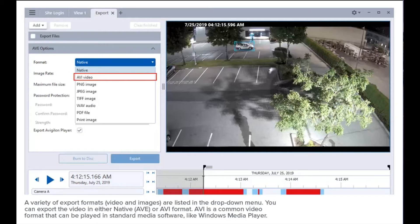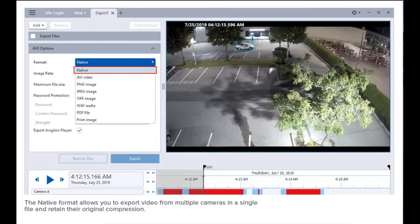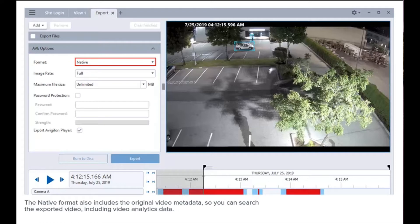You can export the video in either native or AVI format. AVI is a common video format that can be played in standard media software like Windows Media Player. The native format allows you to export video from multiple cameras in a single file and retain their original compression. The native format also includes the original video metadata, so you can search the exported video, including video analytics data.